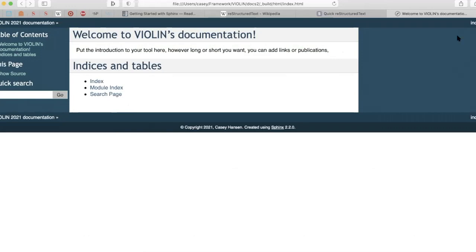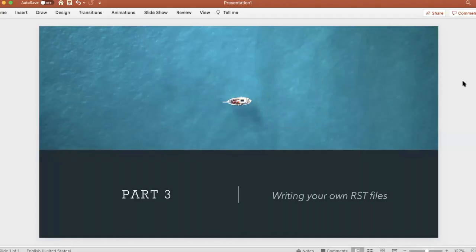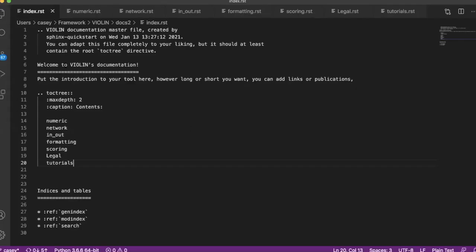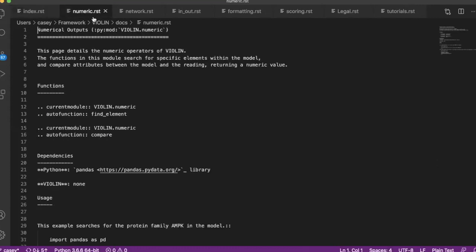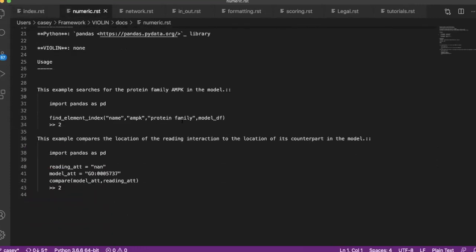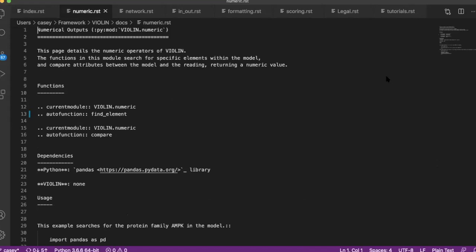Part three is on writing your own rst files. So we talked about the rst files in part two, and we were talking about this index.rst. RST stands for restructured text, and these are the files that are going to help you create your documentation for your Read the Docs if that's what you're going for. So if we're just going down our table of contents, we started with numeric. If I make a file called numeric.rst, then I can put a bunch of stuff in it.